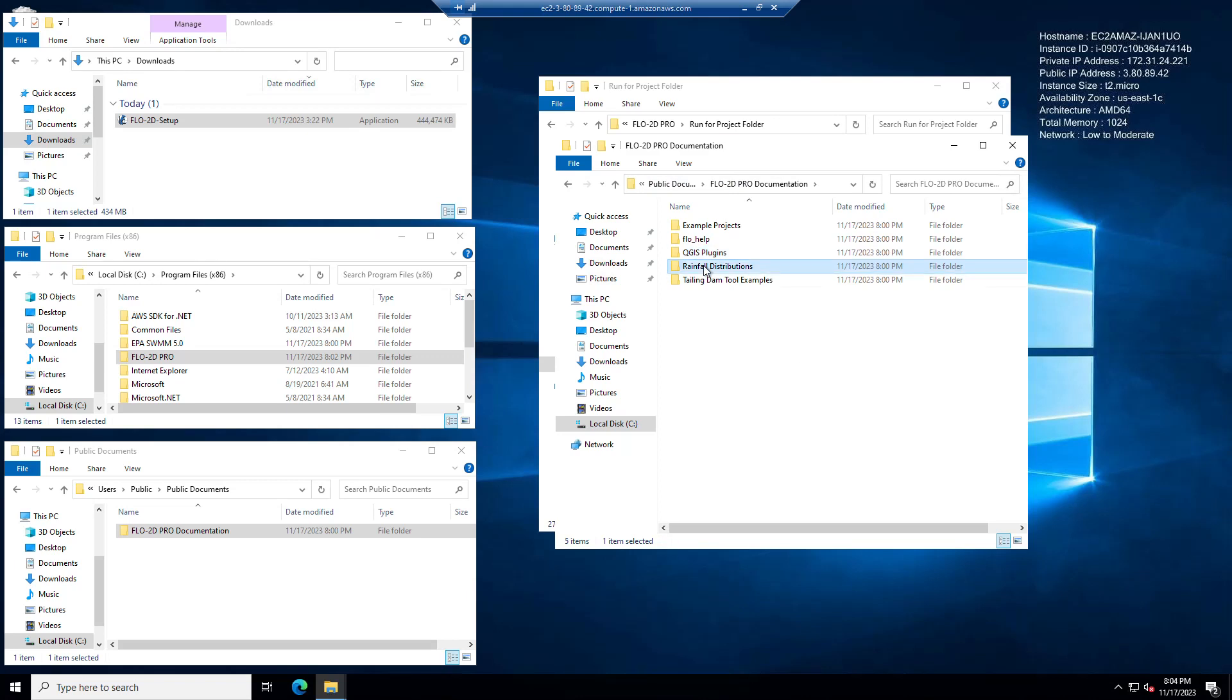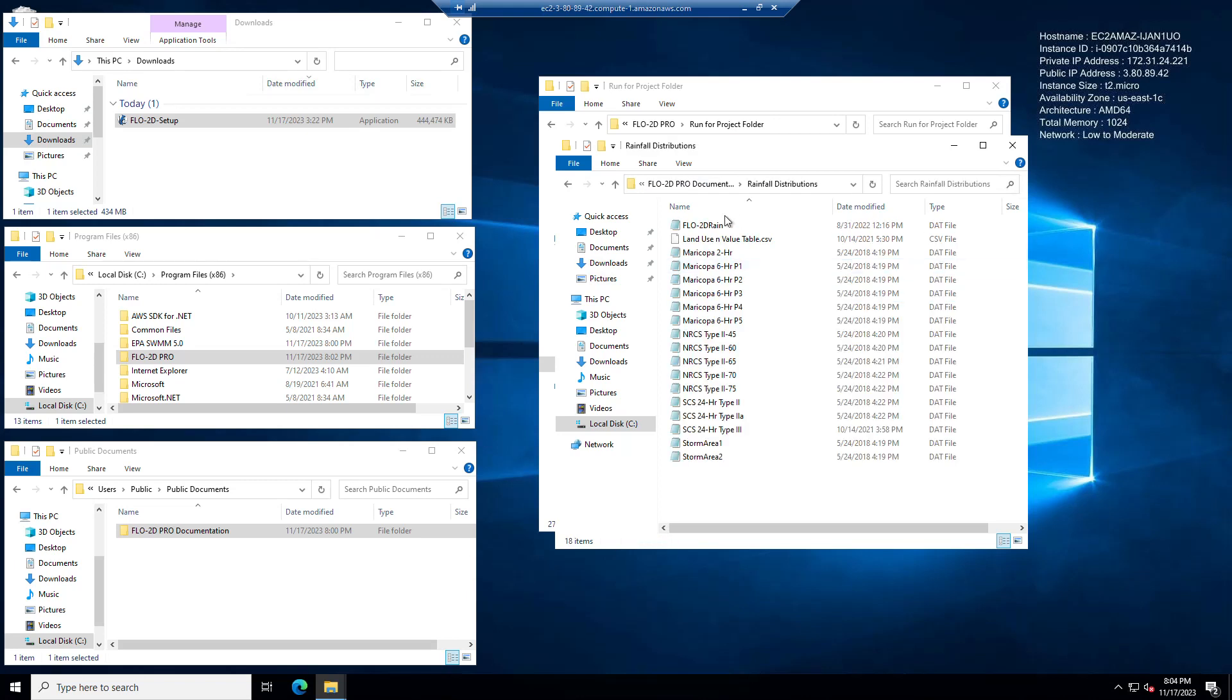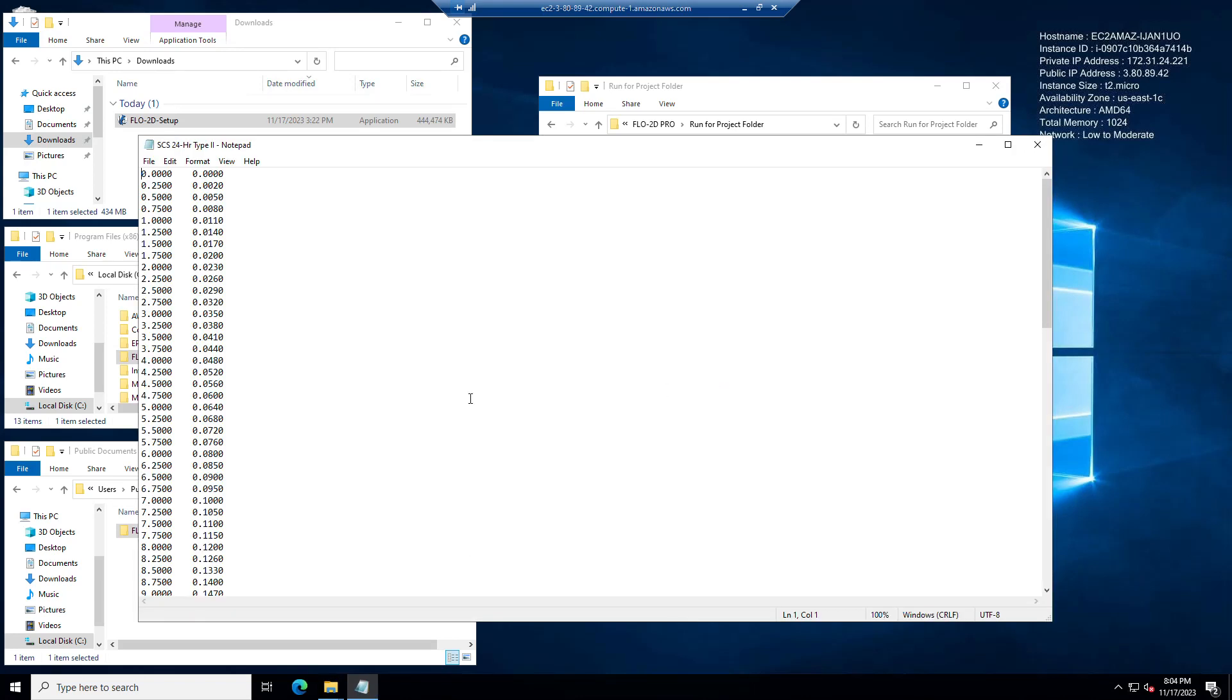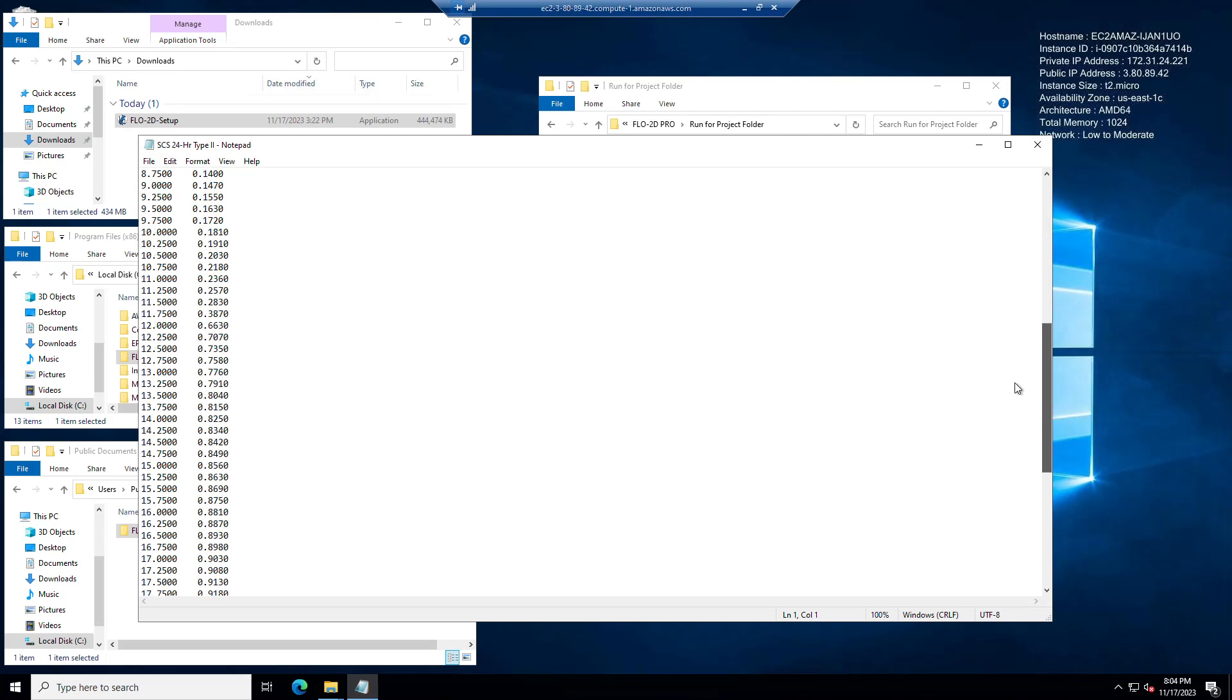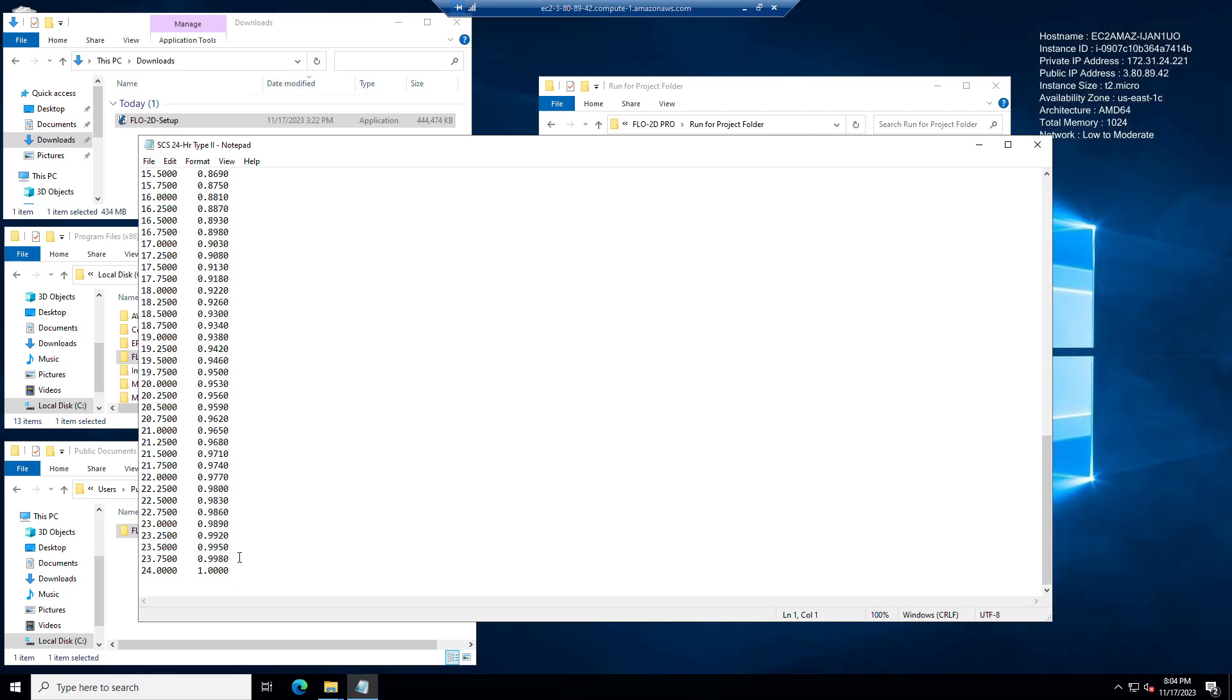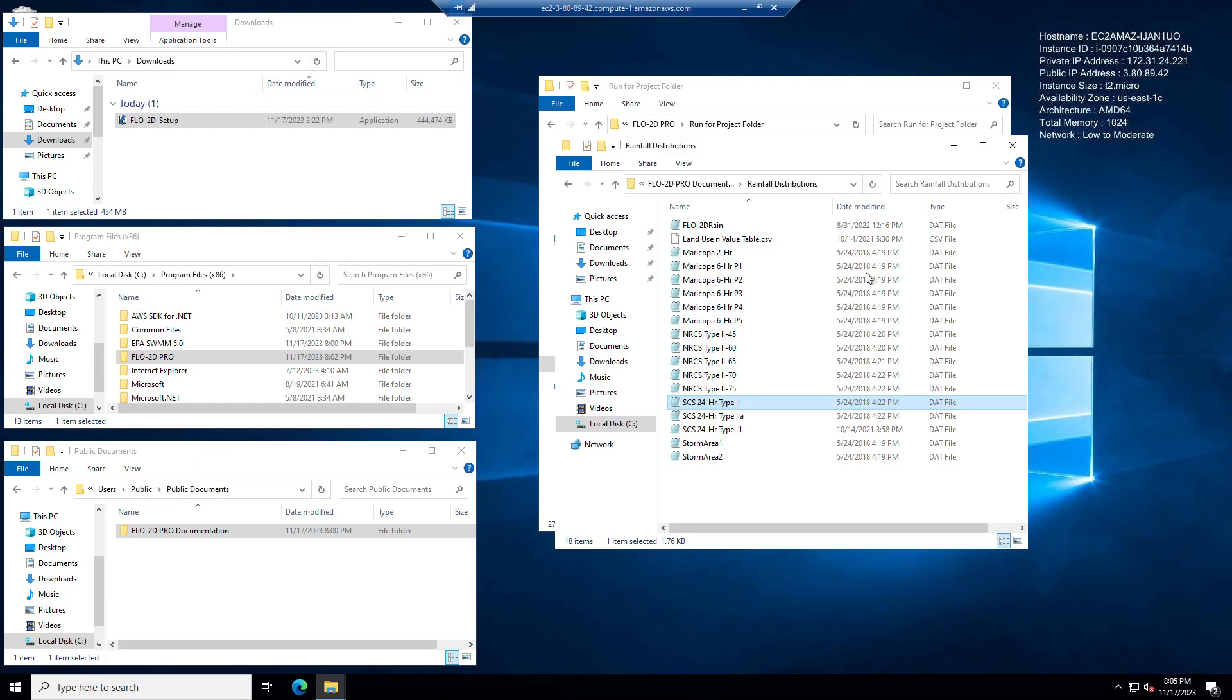Rainfall distributions are also in here. These are just rainfall patterns, they're just text files, very simple. So you can see on the left is rainfall time and on the right is percent cumulative. So if you want to set up a uniform rainfall, you could use a rainfall pattern. Now remember with Flow2D that rainfall patterns are 0 to 1 percent accumulation, not 0 to 100. It's like a factor. So it's 0 to 1, not 0 to 100. A lot of people make that mistake.